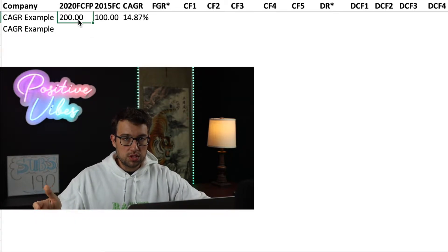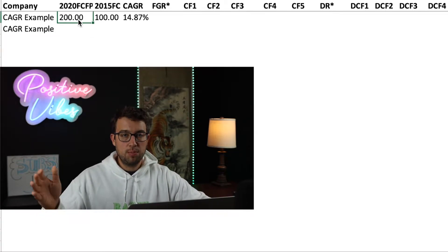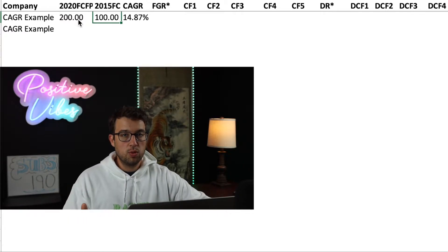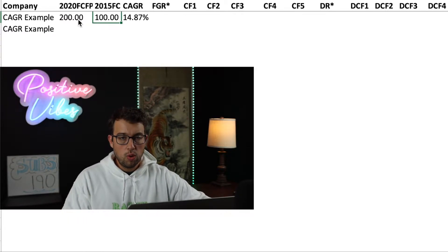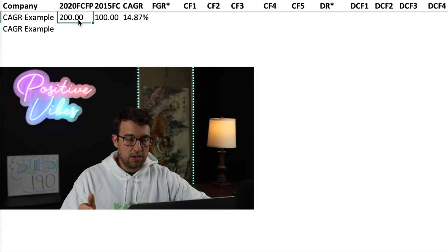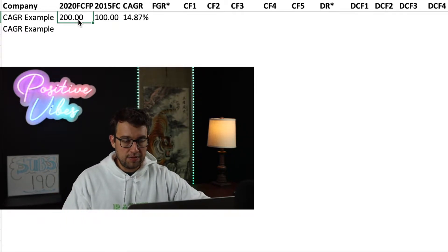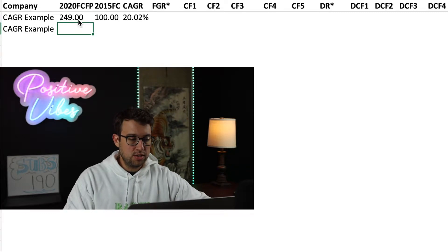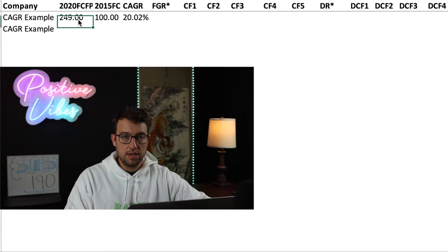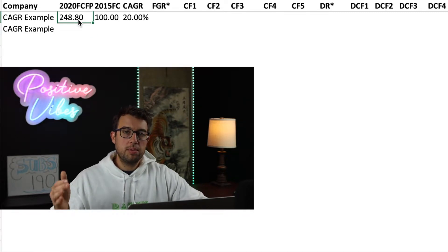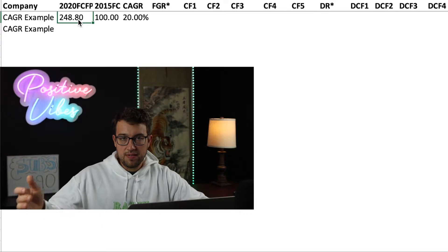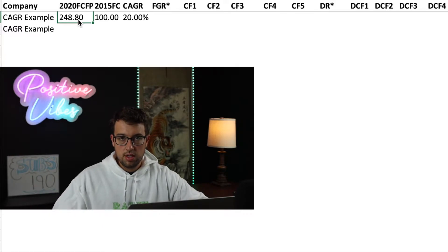So why is it 14.87%? If it were to be 20%, what would be the final number that you got after five years? Well, that would be like 249. So why is 20% growth per year not going to end up giving you 200?